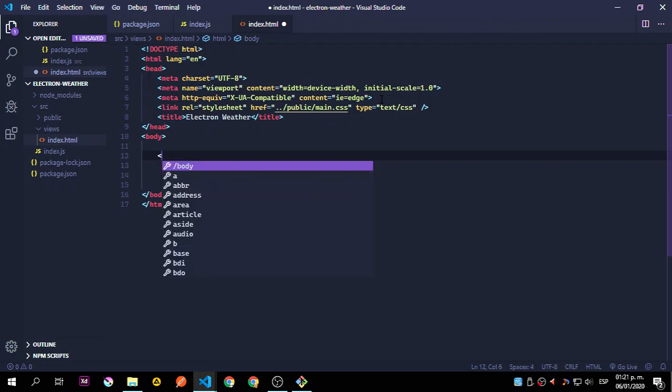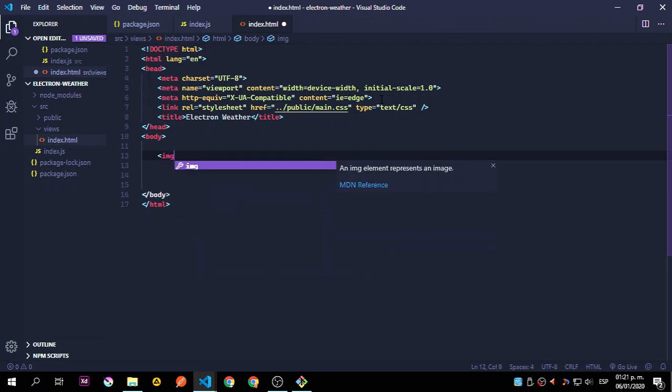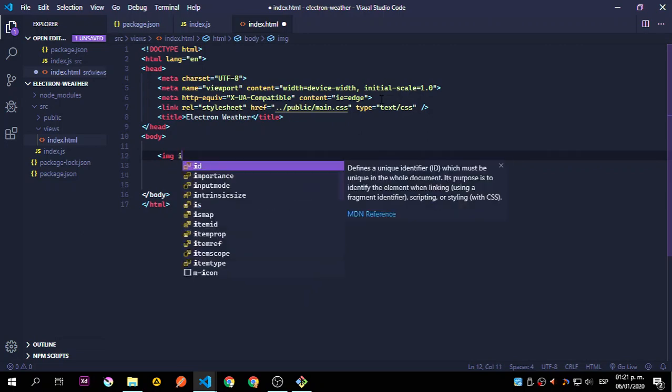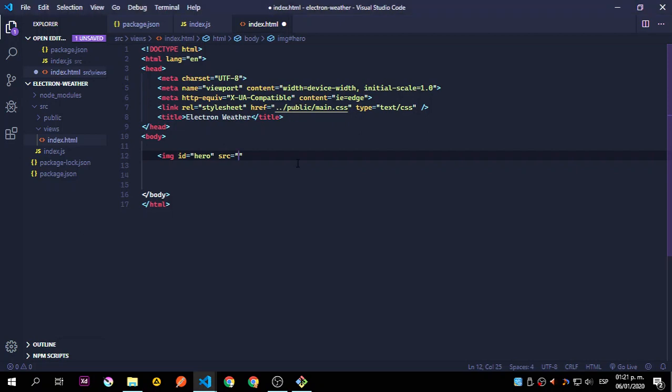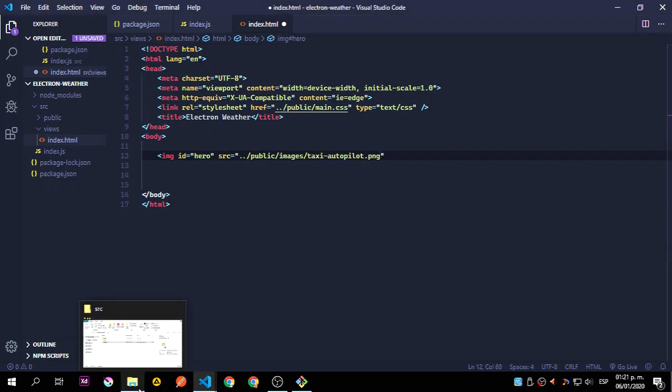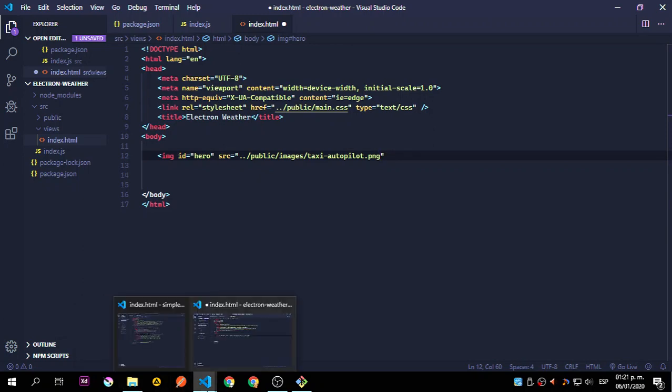Now we're going to add an image. Let's add an image right now, id equals to hero. The source is going to be - let me just copy this because it's the same but we still don't have that.